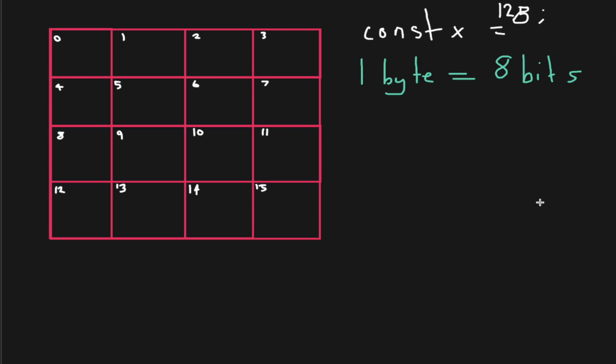The number zero in binary is just going to be zero. The number one is just going to be the number one. But then the number two, we've only got two numbers to represent it. Unlike our decimal system that goes to 10, we've got the numbers 1 2 3 4 5 6 7 8 9, and then it repeats the numbers by adding a zero. So then one plus the zero is the next increment up.